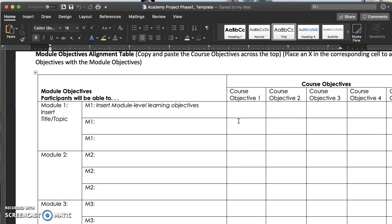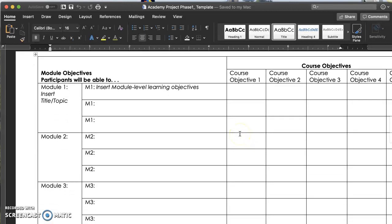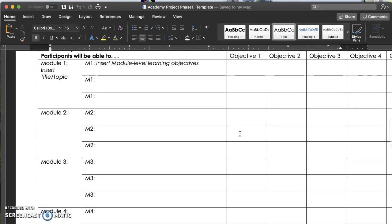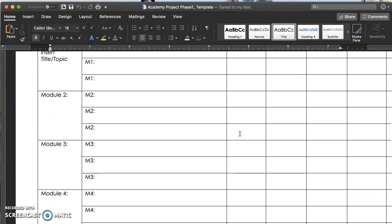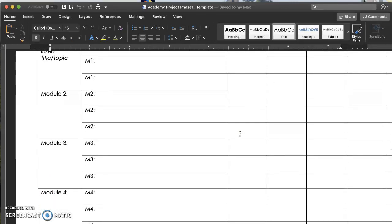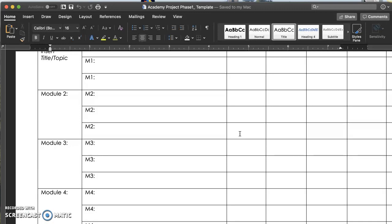Finally align your module level objectives with the course level objectives by clicking an x in the corresponding boxes. The Academy project exemplar demonstrates how the design document might look filled out during each phase. The rest of the template will be used for phase 2 and 3, so you will submit your completed phase 1 this week, but hang on to the document for other phases where you will continue the design process for your course. Phase 1 is due on Sunday night.